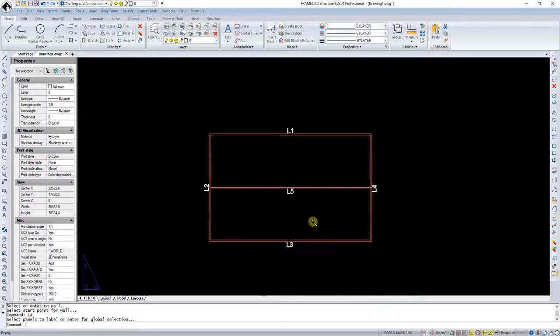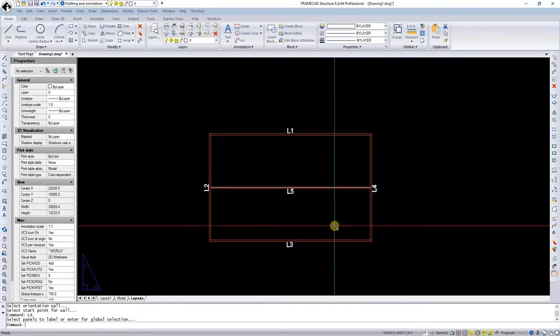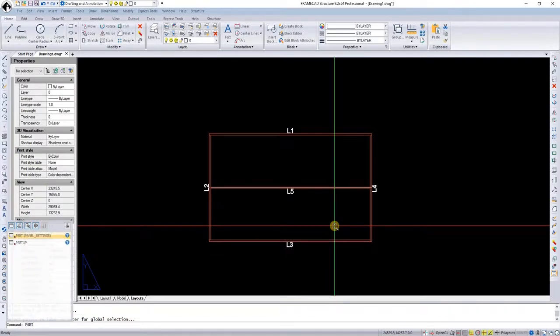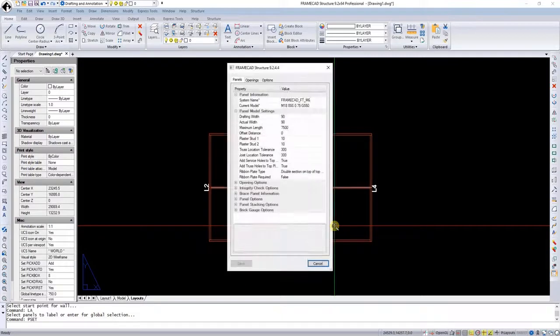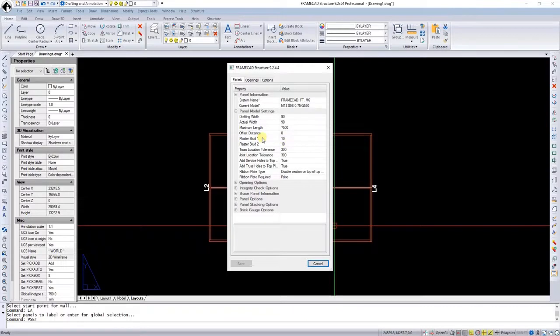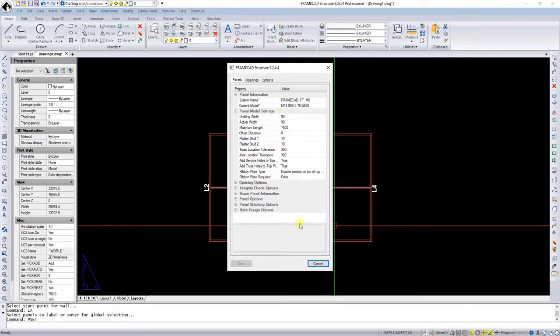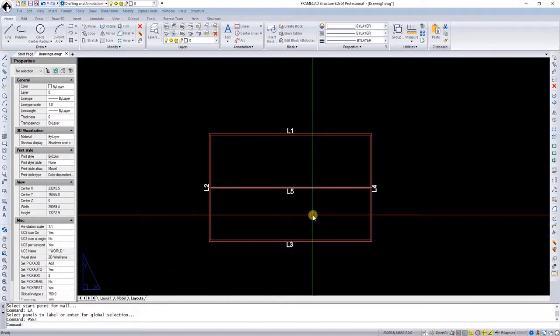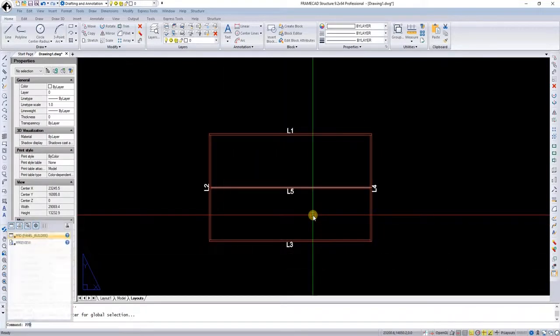Let us now build these walls by running the PPD command. But before we do that, let me just look at the panel settings by running the PSET command—panel settings. We can see here that we're happy with all this information. You want to have a plaster stud that is 10 mil. I can show you what that means later. We are happy with this information.